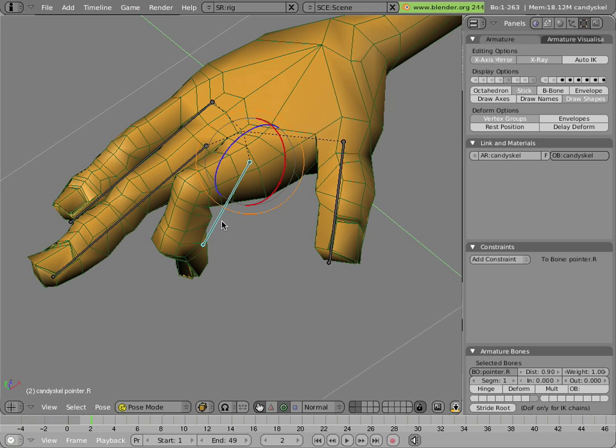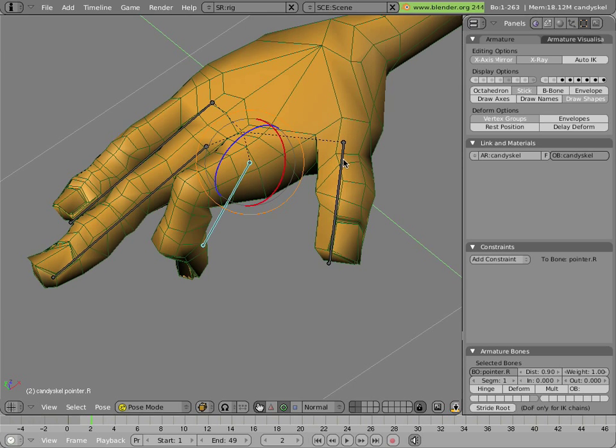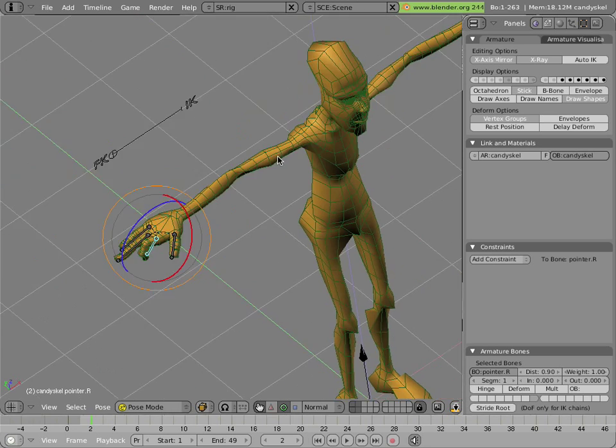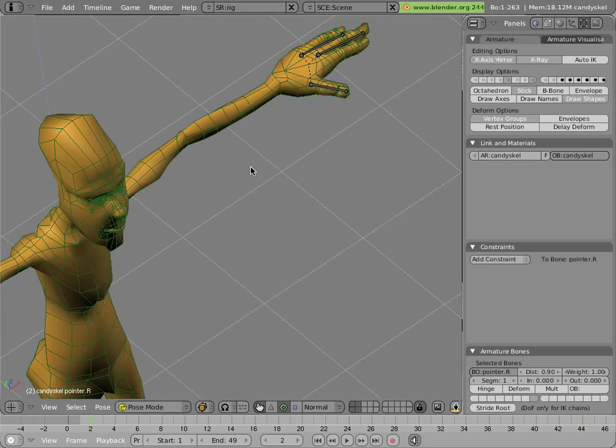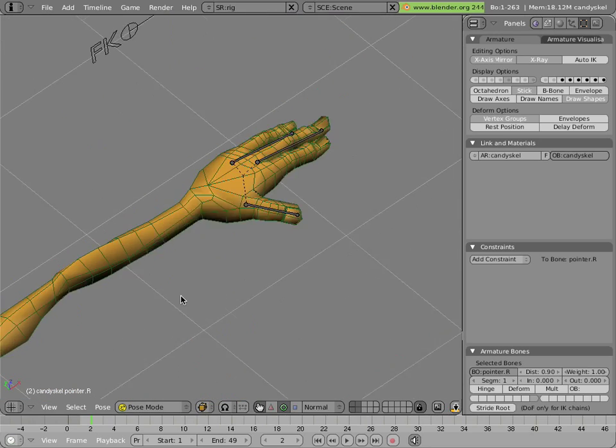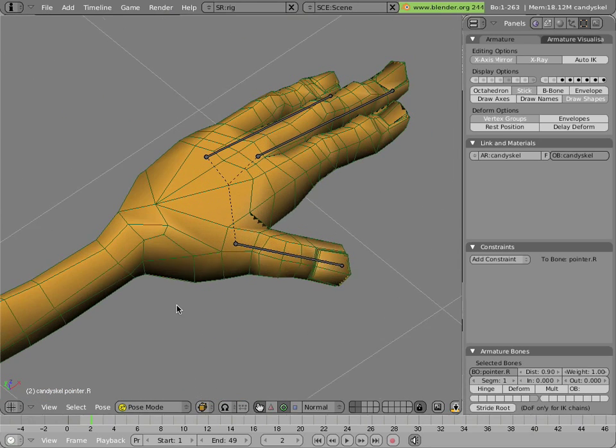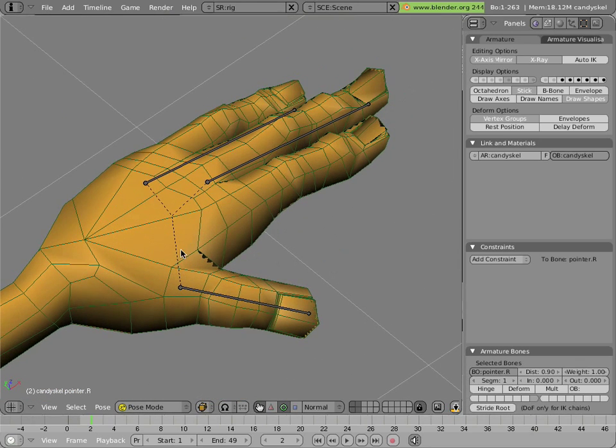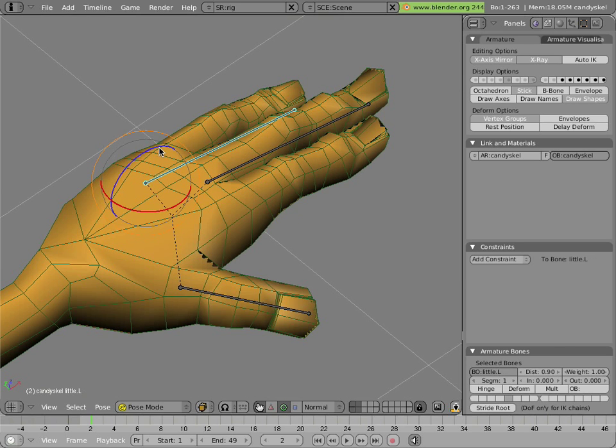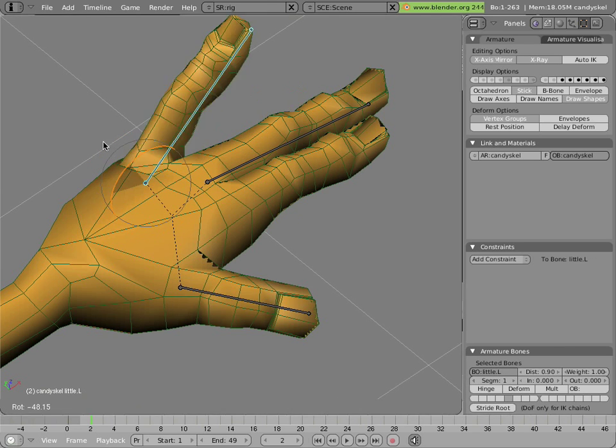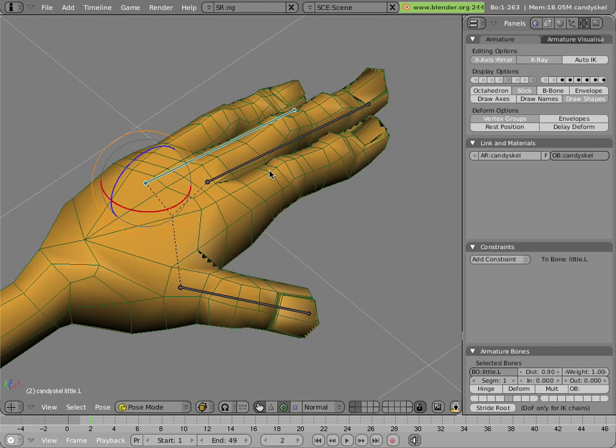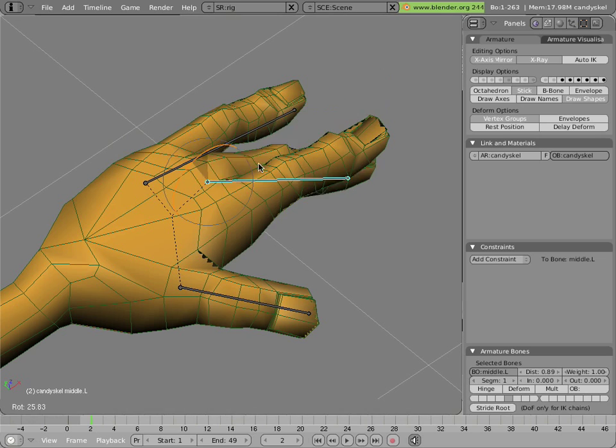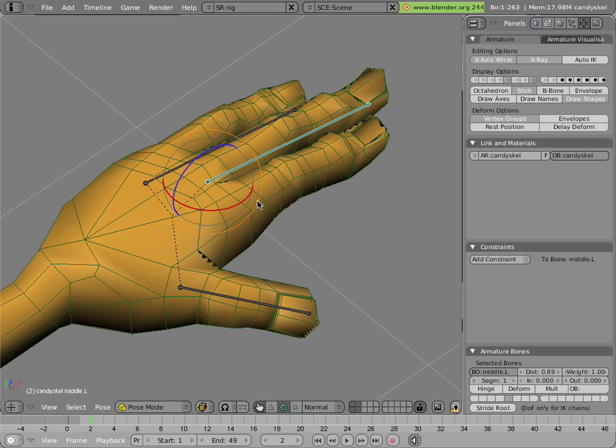To demonstrate it, I went ahead and broke the rig, but only for the left hand. If you go over to the left hand, you can see that it still works for the little and middle finger. Those still work, but the pointer has no bones controlling it.